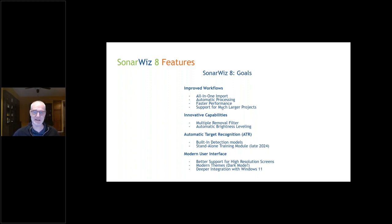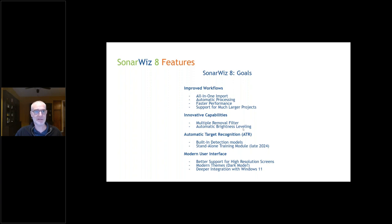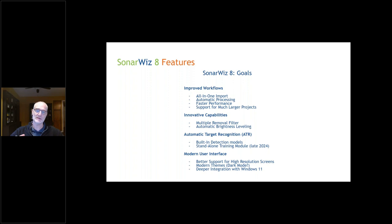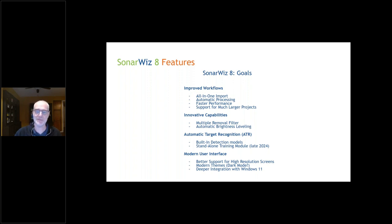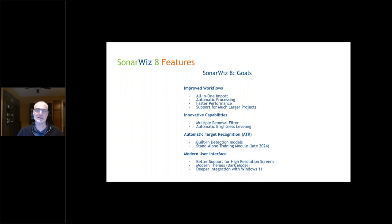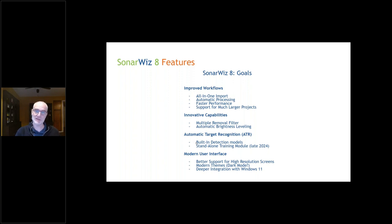We're also trying to innovate in new areas. We've introduced a new multiple removal filter. We have automatic brightness and leveling, which helps with surveys, especially with synthetic aperture where each data set is processed individually and amplitude values don't match from one file to the next. It's been hard to make a mosaic that looks good. We now have automatic brightness algorithms that will try to fix that. And ATR, Automatic Target Recognition, has been the biggest buzzword lately. We're trying to use these models published by Facebook and Google—Torch and these big neural network models—to improve target detection in SonarWiz. I'm going to show you our effort at that right now.